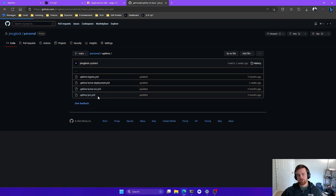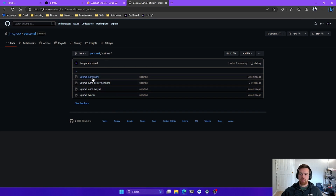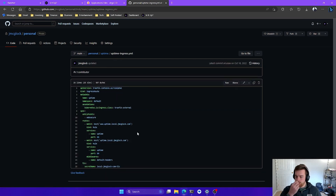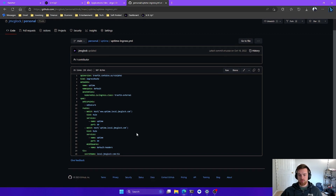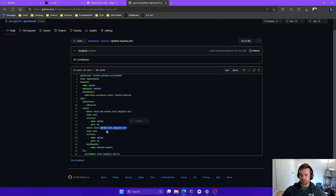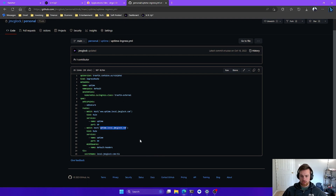Now we can look at the persistent volume claim — I give it 100 megabytes of storage. Last but not least, let's look at the ingress. Your ingress is going to look a little different than mine. Mine uses a self-signed SSL certificate. The hostname is uptime.local.jmclock.com. I'm using the ingress class as Traefik external, with web-secure and default headers middleware, and then the secret name for the TLS cert.